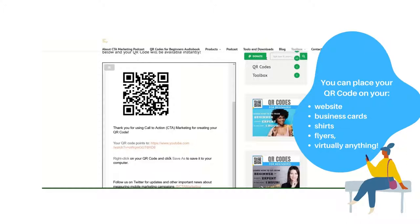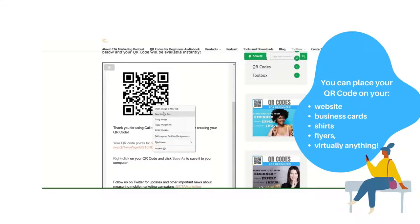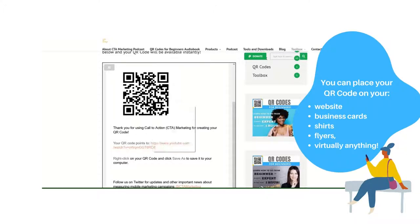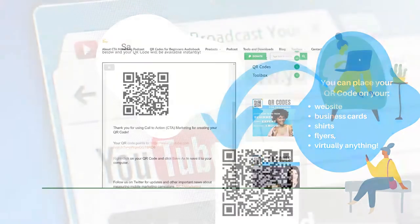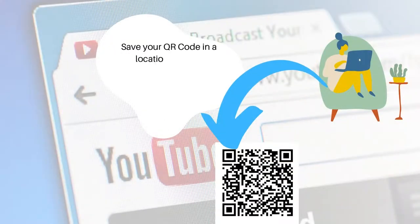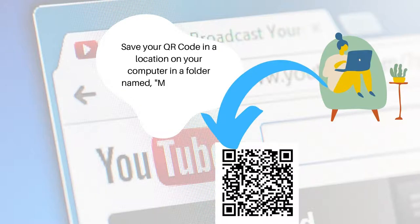Right click on the QR code to download it to your computer and you can now place it on your website, printed on business cards and much more. Make sure to save it in a location on your computer in a folder named my QR codes or something similar. This will make it easier for you to find it in the future so that you can use it for marketing purposes.